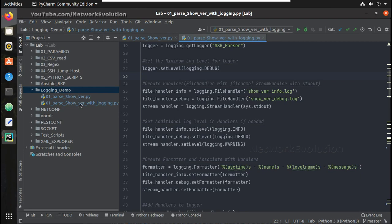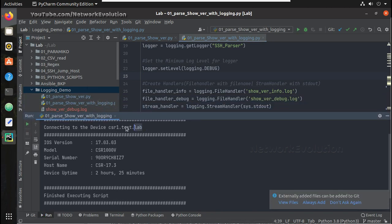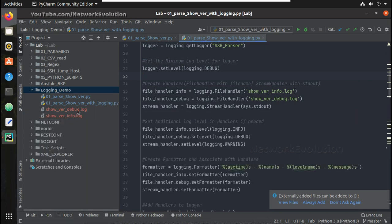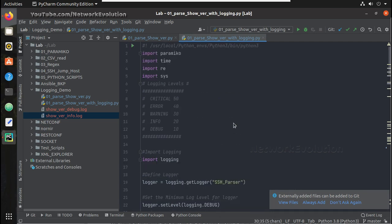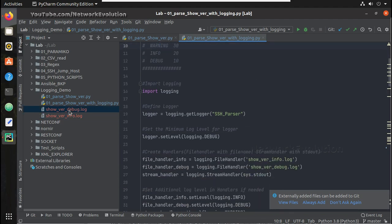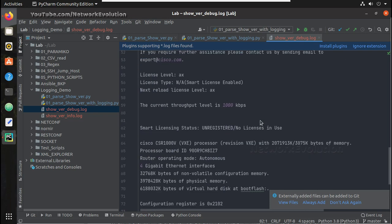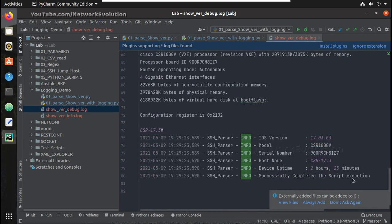In the logging demo folder I don't have any log files yet. Let me run the script. You can see it connected to csr1.test.lab and parsed the output, and now I have two log files — one is debug and one is info. The debug file has logging level DEBUG and above, and the info file has INFO and above. The debug file stores all the logs including the complete show version output received from the device and even the parsed output.